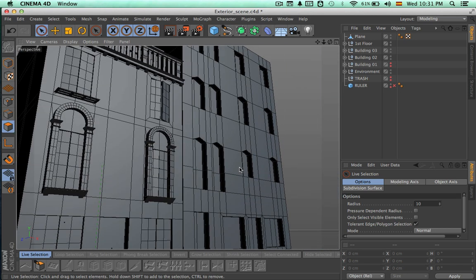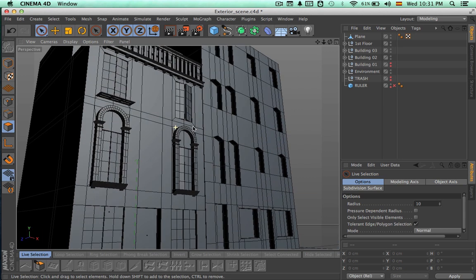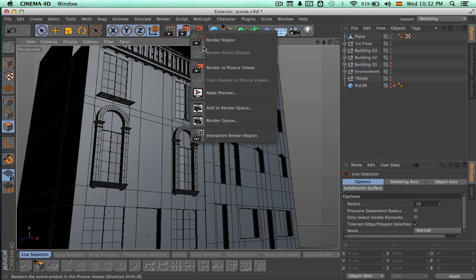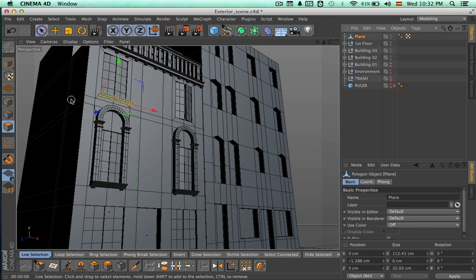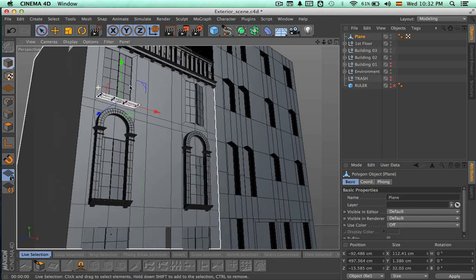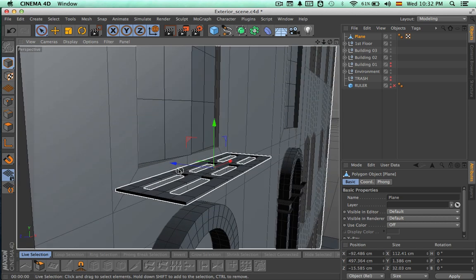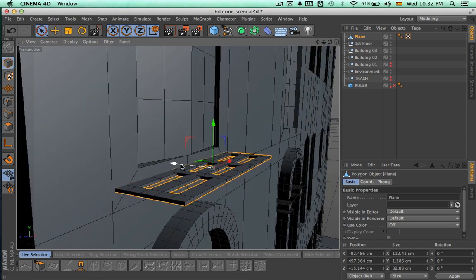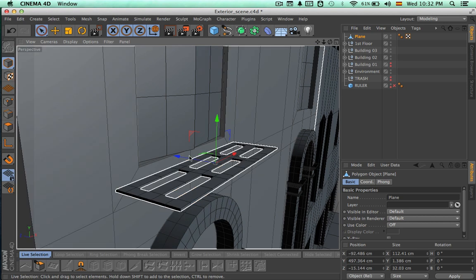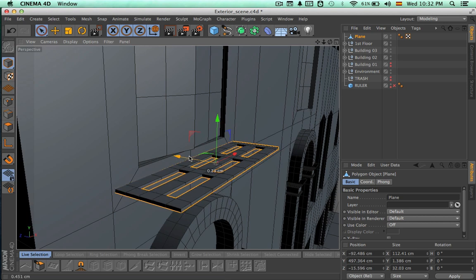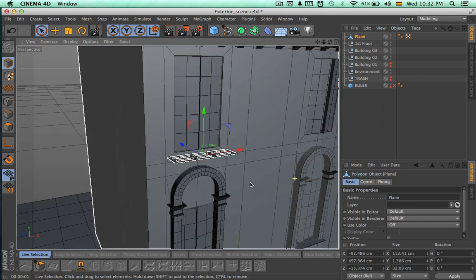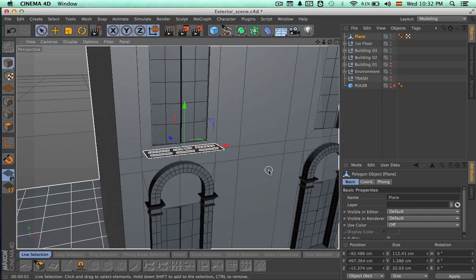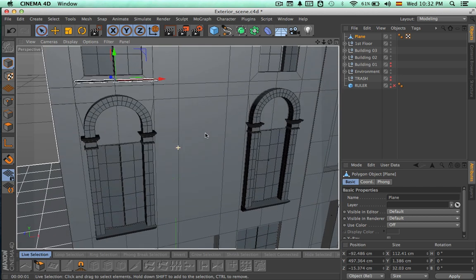It looks very good, so let's make a quick render. Let's get closer and push this object into the wall just a tiny bit. We can see some problems with the shadows, but this is because of the lighting — when we do the correct lighting, we will not have that problem anymore.